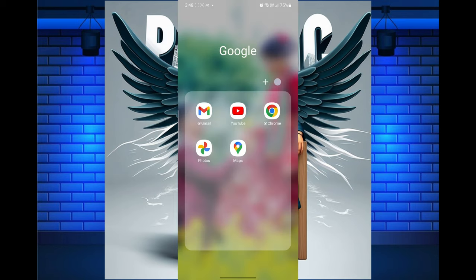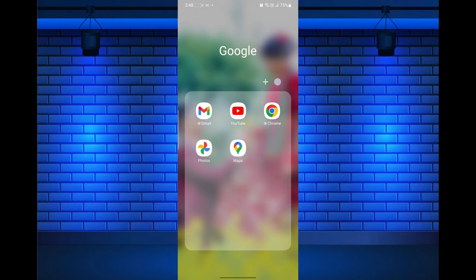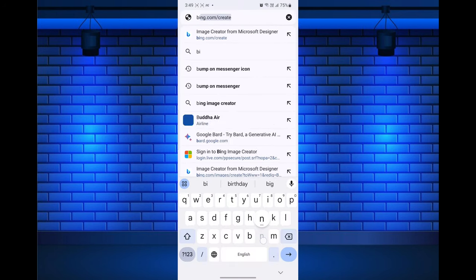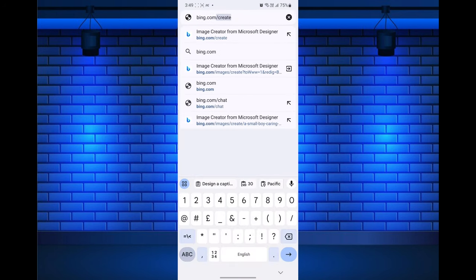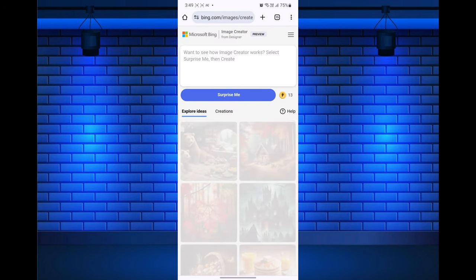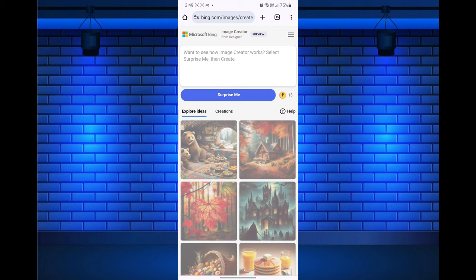Once you have your text prompt ready, it's time to bring it to life with the Bing AI image creator. To generate your Facebook profile picture AI based on your text prompt, first open one of your favorite web browsers on your mobile or on computer. Now go to the Bing AI image generator website by typing bing.com/create on your browser address bar. After that, sign in to your Microsoft account if you have not before.